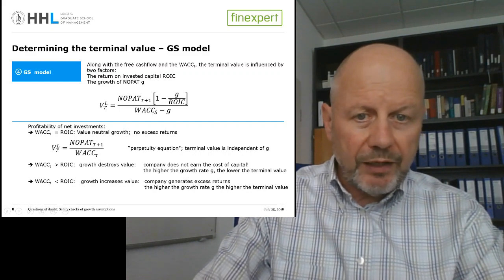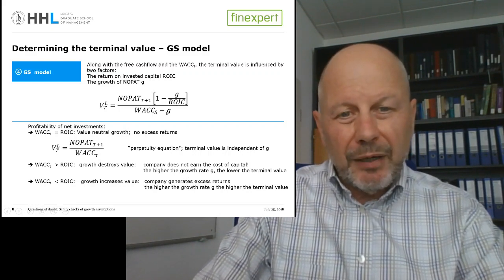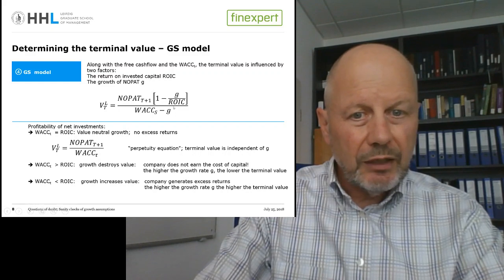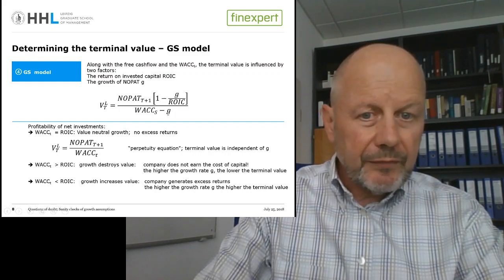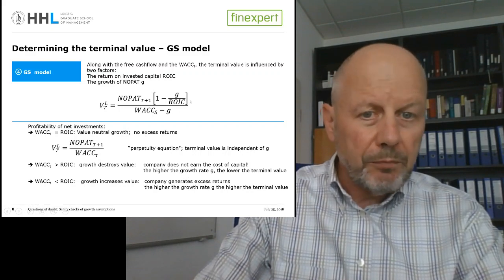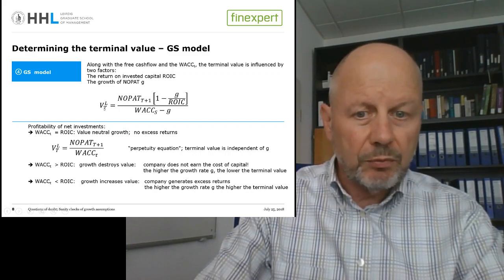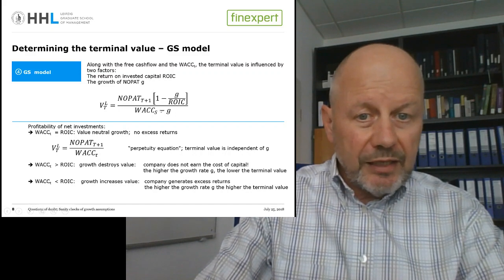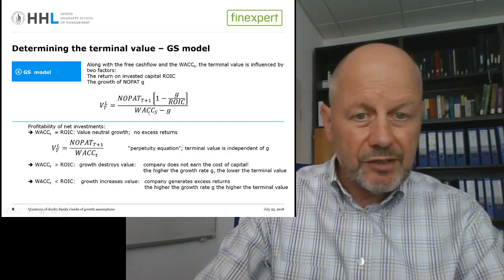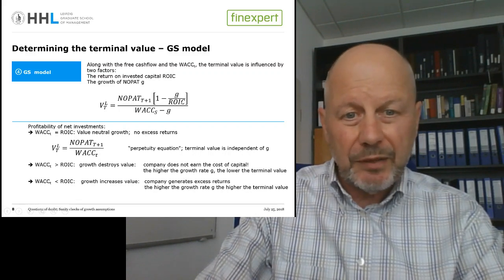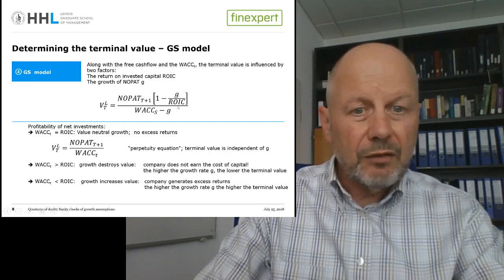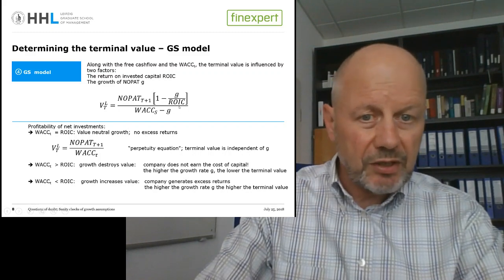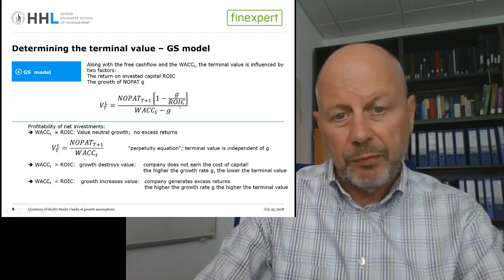Even worse, if WACC is greater than ROIC, you burn money by growing — you set aside funds to realize investments with a negative NPV. In that case, increasing G lowers the terminal value because more capital is committed to bad projects. Conversely, when ROIC exceeds WACC, investment opportunities carry a positive excess rate of return, and increasing G means realizing more positive-NPV investments — so G has a positive impact on firm value and terminal value.